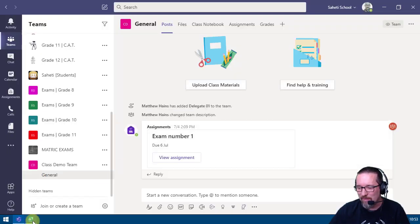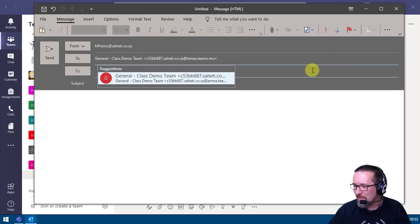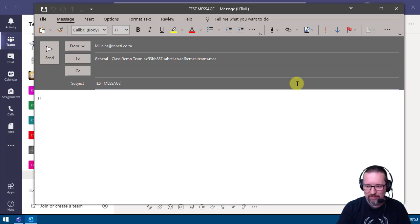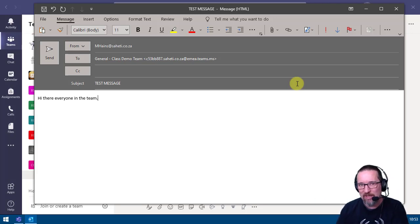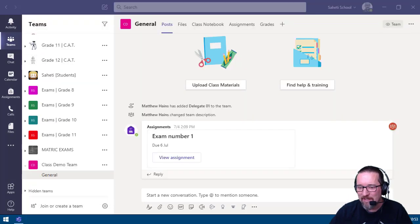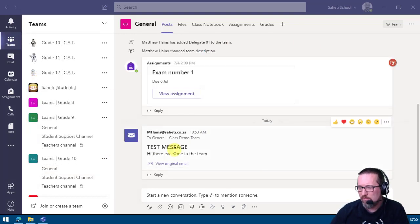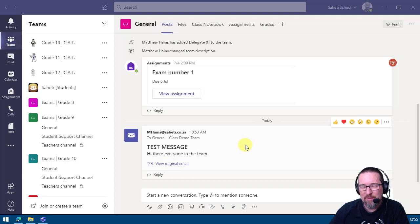Open your email client, paste in the channel's email address, type your message — for example 'test message, hi there everyone' — and send. The email then appears as a post in the channel, showing your email address, the subject line, the message, and there's also a view original email option.